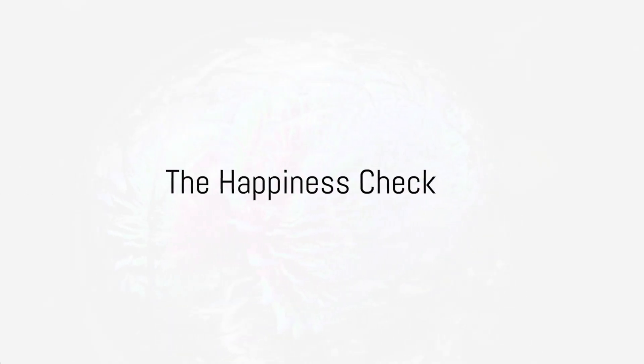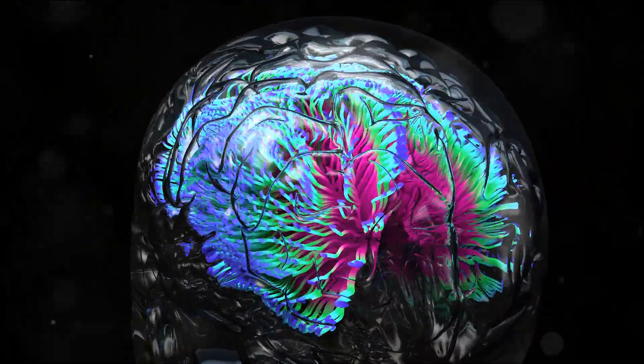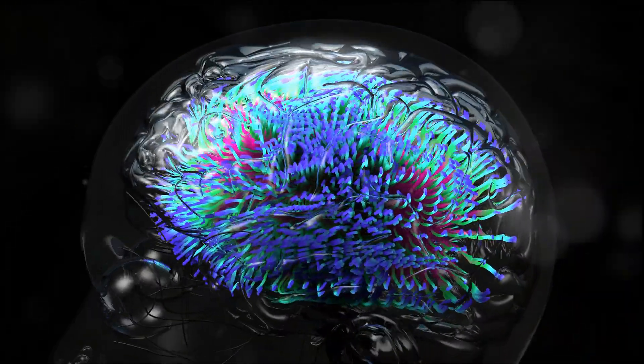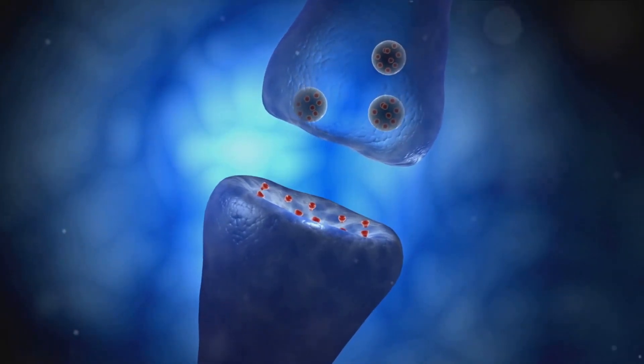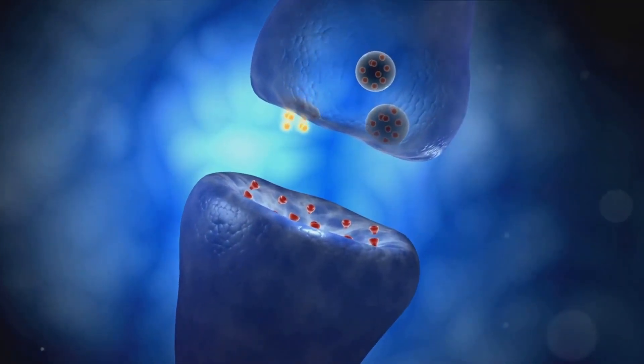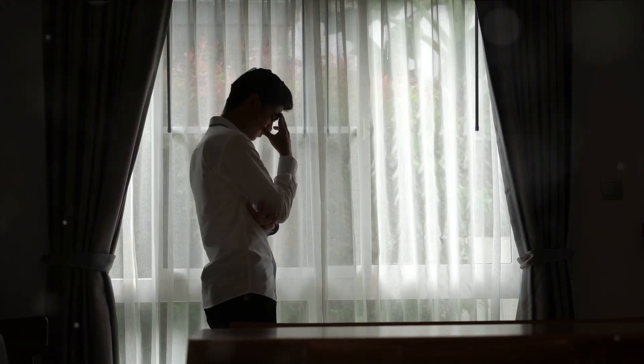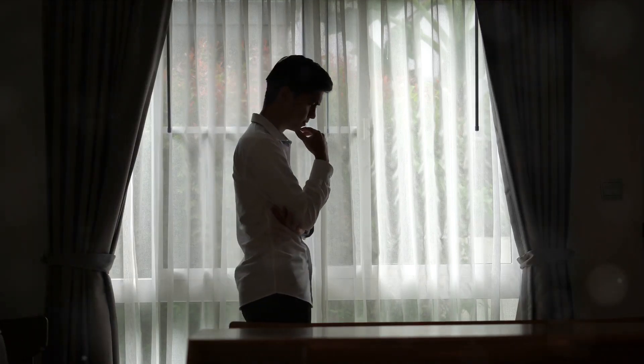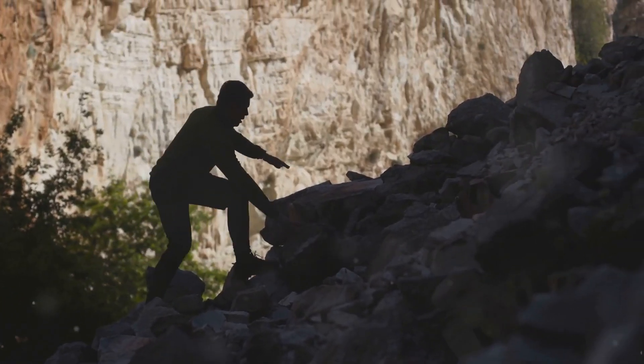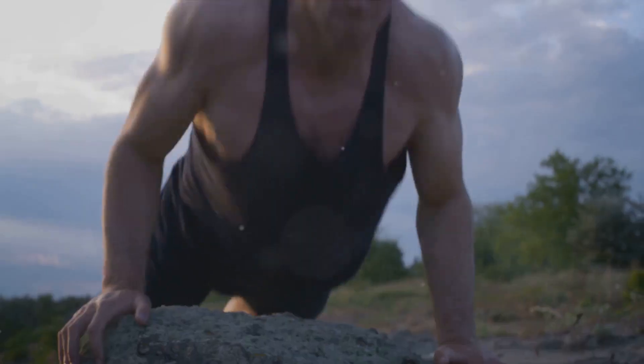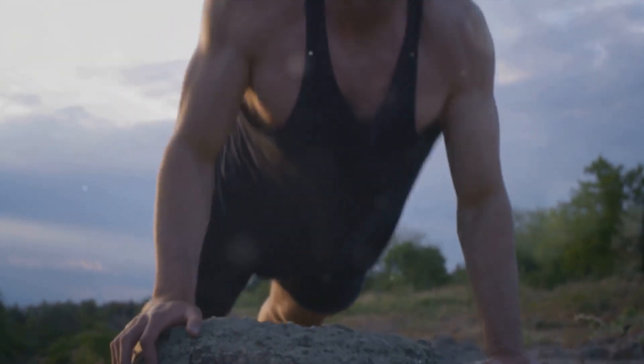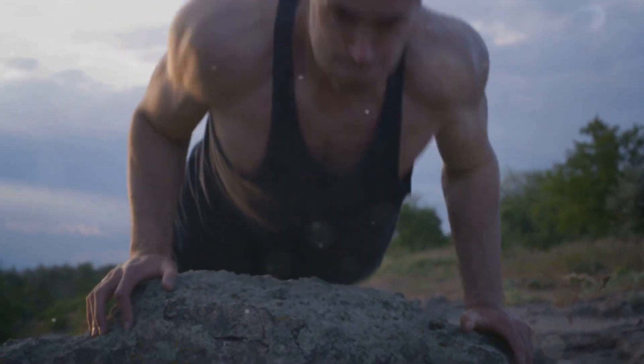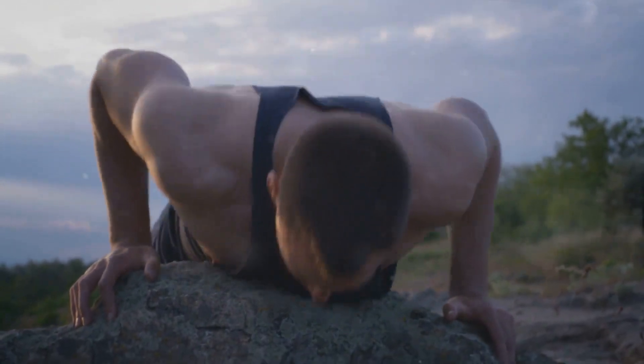But how would you know if you have sufficient levels of serotonin and dopamine in your body? That's a question many of us may ponder. Well, there are certain signs that could indicate a deficiency in these crucial neurotransmitters. Feelings of depression, insomnia, and anxiety could all be red flags. You might also experience a lack of motivation, a decrease in pleasure or satisfaction, or even physical symptoms such as digestive issues or chronic pain.